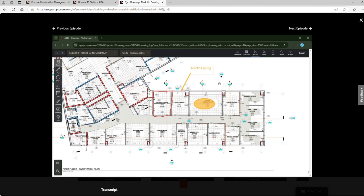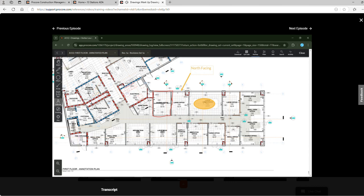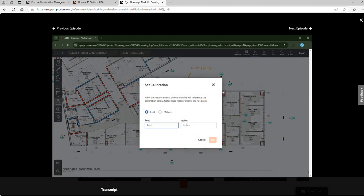The next set of tools is the measuring tools. Before using these tools you'll need to calibrate the drawing. We will find a location on the drawing with a known measurement and drag the calibration from one end to the other. Then we'll enter the length.